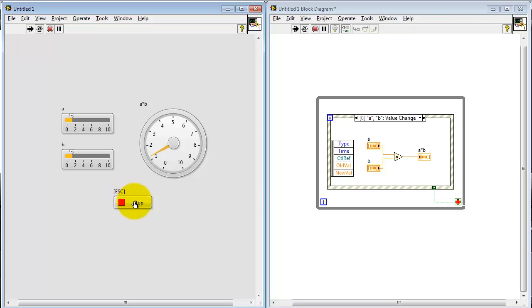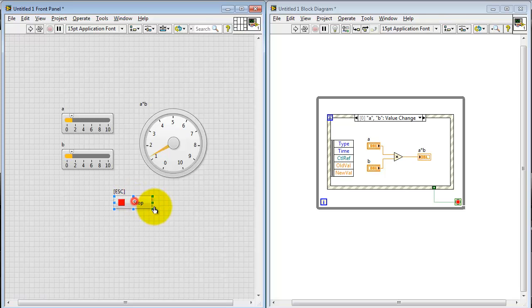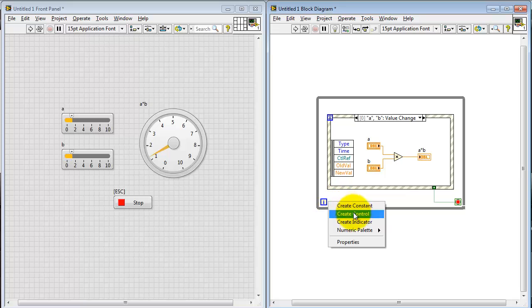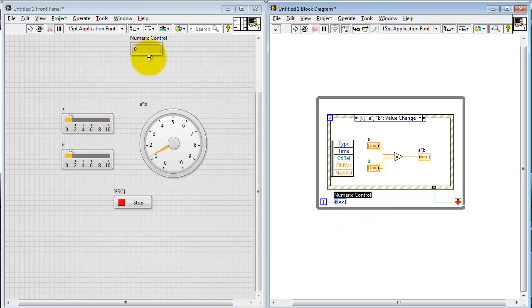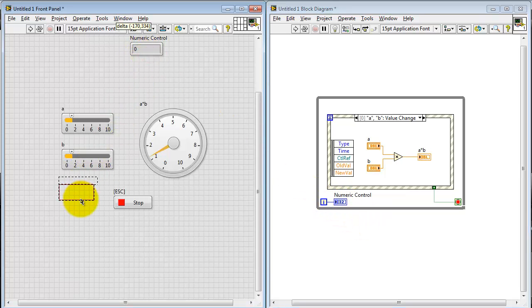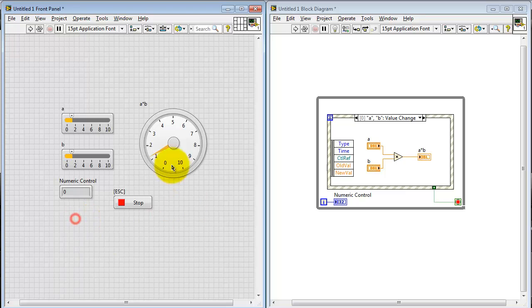Now, this may or may not be a trouble for you depending on your application. But in many times, we'd like to see that when you first start running the VI, that it responds to the current value of the controls.